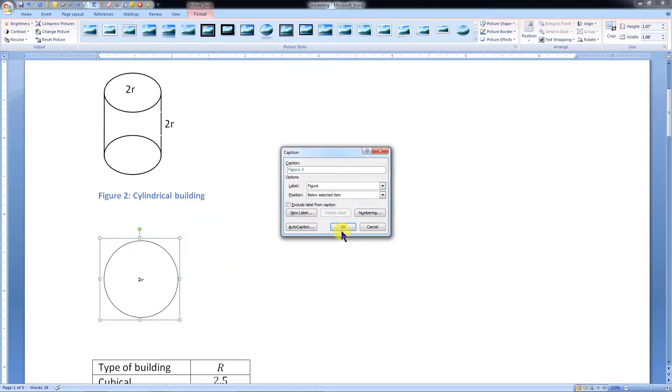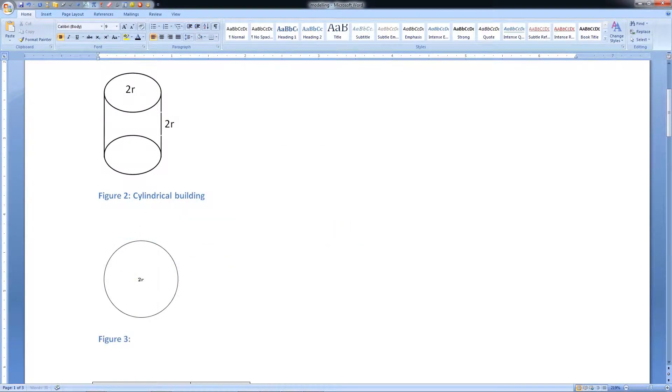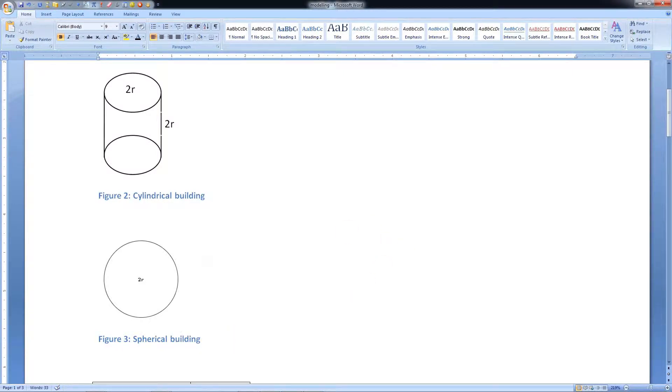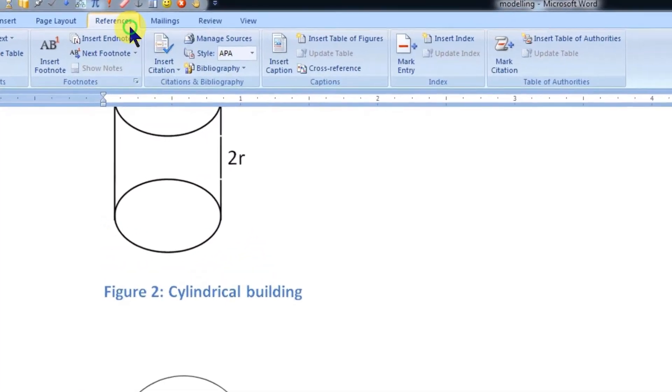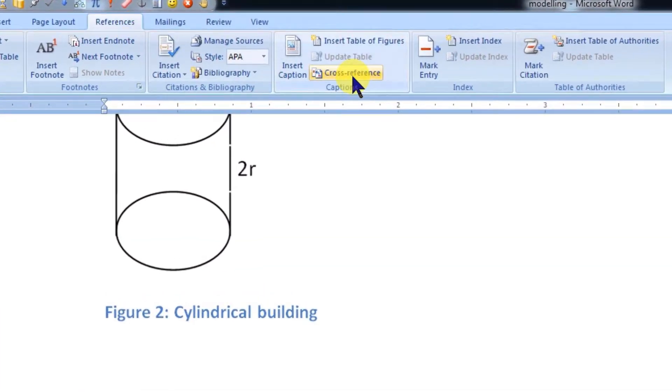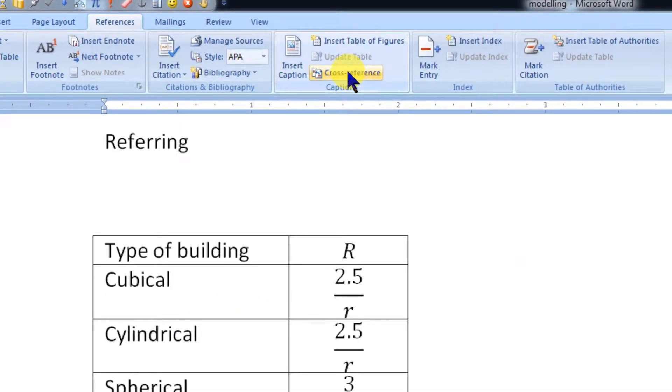With the help of cross-reference, we can always refer back to these figures. Let's place the cursor where we want to insert the cross-reference. Then click on References menu. Here click on Cross Reference.